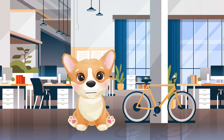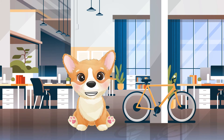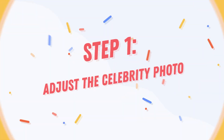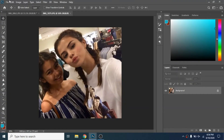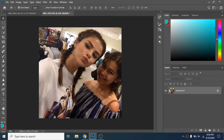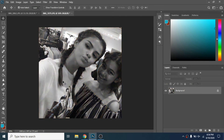Now I will show you how to put yourself with a celebrity in Photoshop. Let me know in the comments whether it will be as easy as in PixArt. Step 1: Adjust the celebrity photo. Go to Image, Image Rotation, Flip Canvas Horizontal. Go to Image, Adjustments, Desaturate.